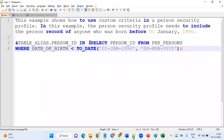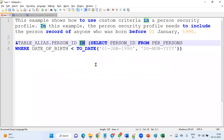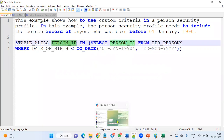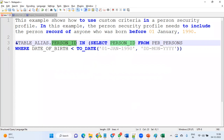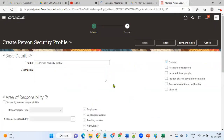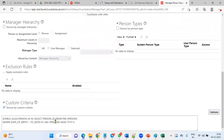It is now showing that the custom criteria are syntactically valid. We have to follow this format — write your own query, click the Validate button, and it will validate. The result works similar to an SQL IN clause: it searches wherever the person_id exists and retrieves those records. Once the security profile is ready, attach it to the data role combined with the job role.